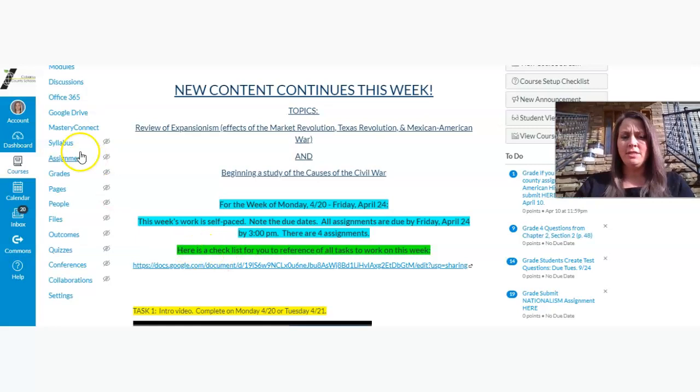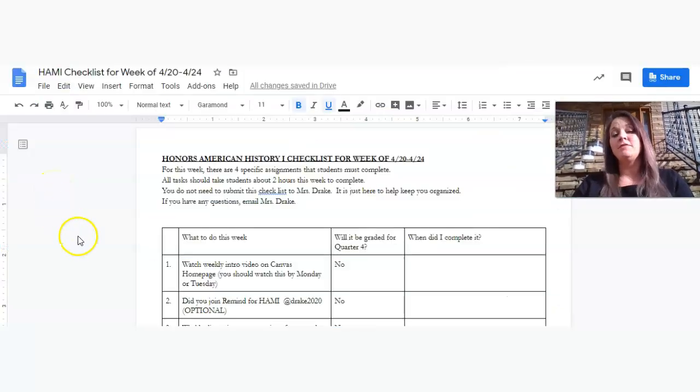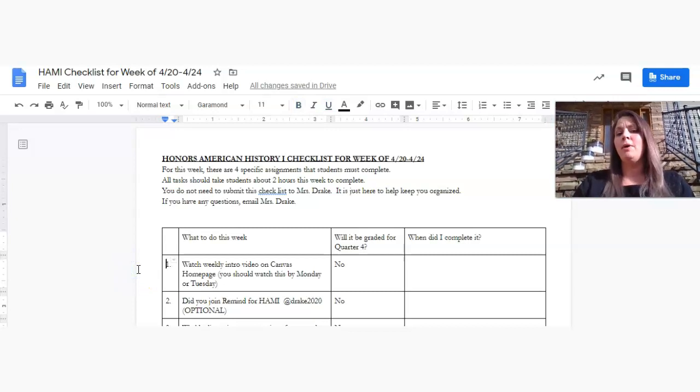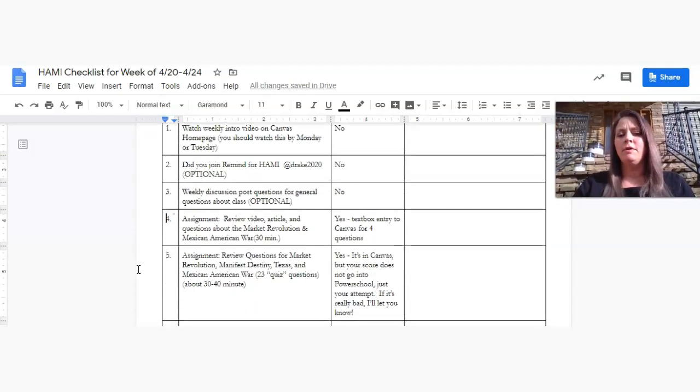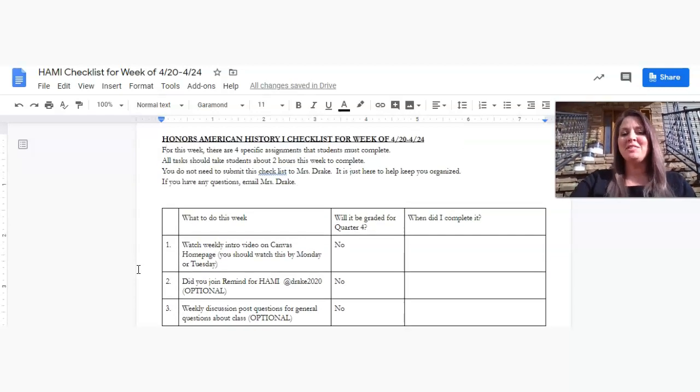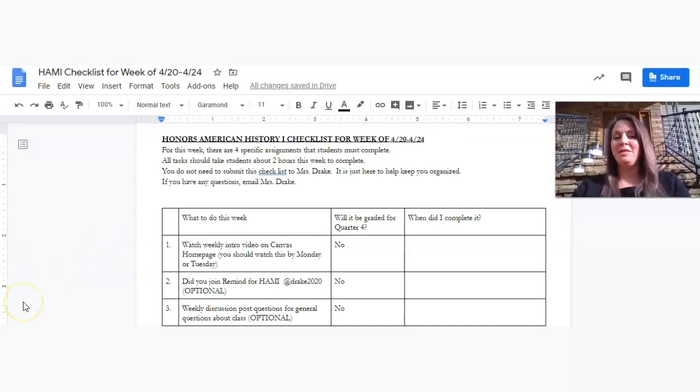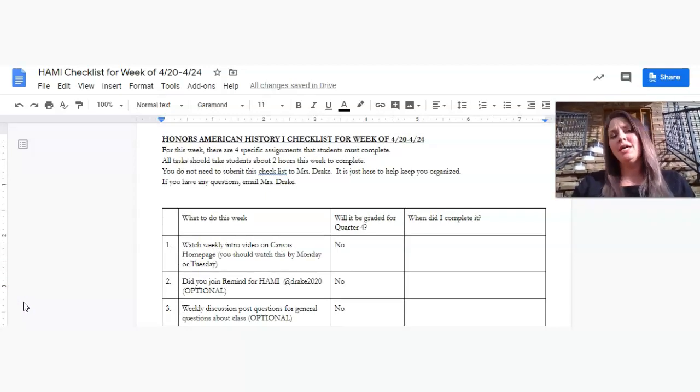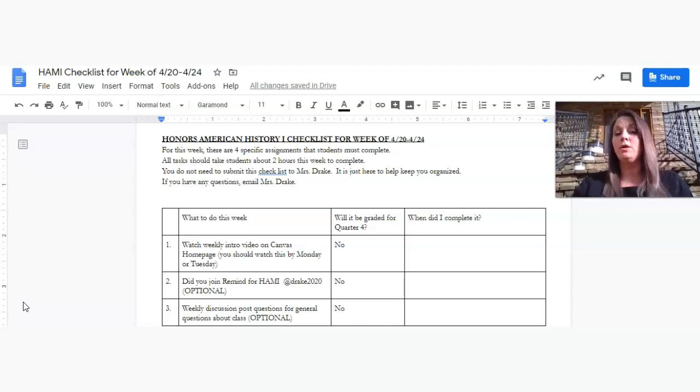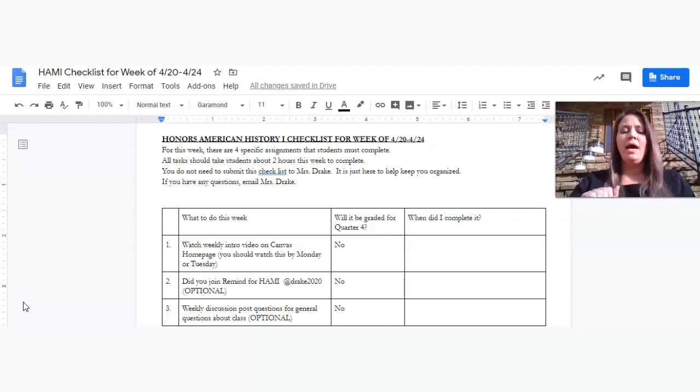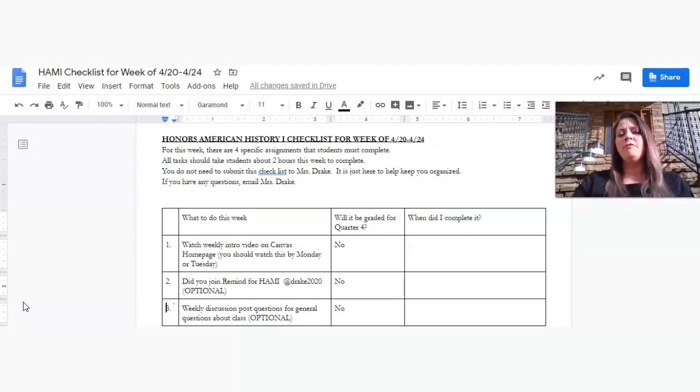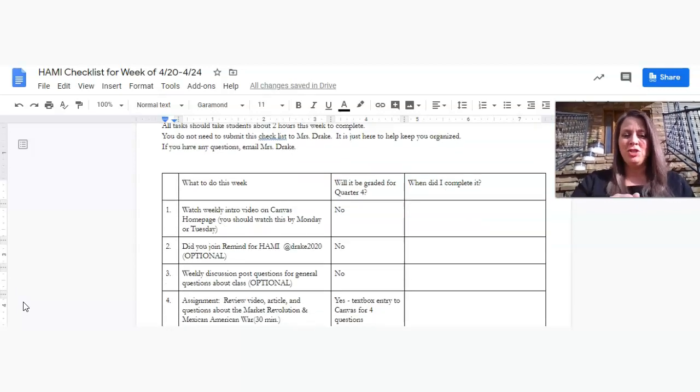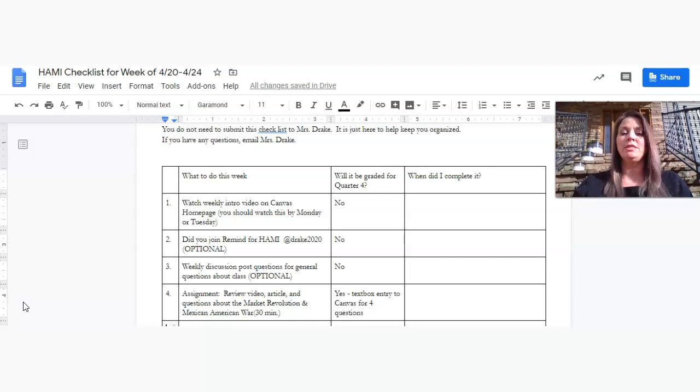If you'll take a look on our homepage, the new content continues this week. The topics right here are expansion, the Market Revolution, Texas Revolution, Mexican-American War, and then of course the early causes of the Civil War. So this is for this week, the 20th through the 24th. You work at this at your own pace, but all four assignments are due by this Friday, April the 24th at 3 o'clock p.m. I have a checklist for you. So I hope these checklists for the week are helpful. It gives you an idea about what you're supposed to do and is this something that you have to submit to be graded.